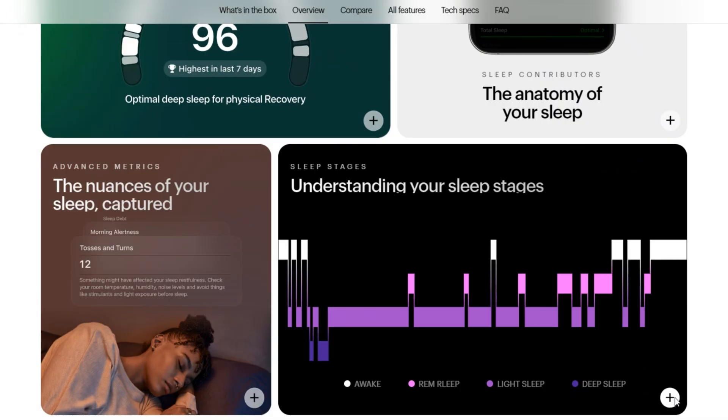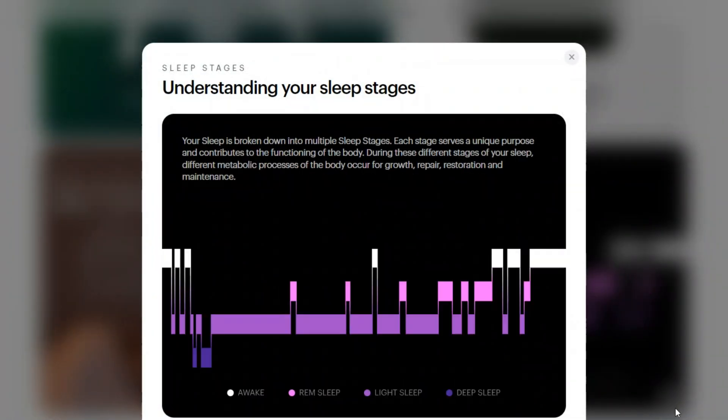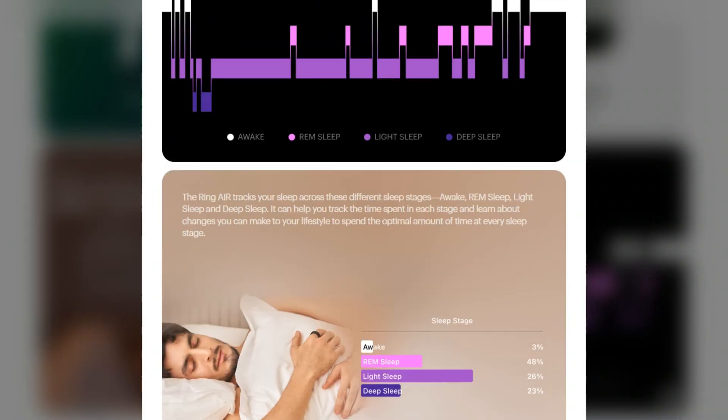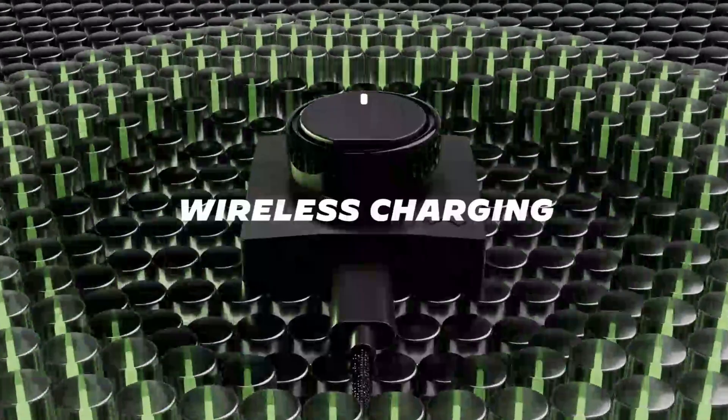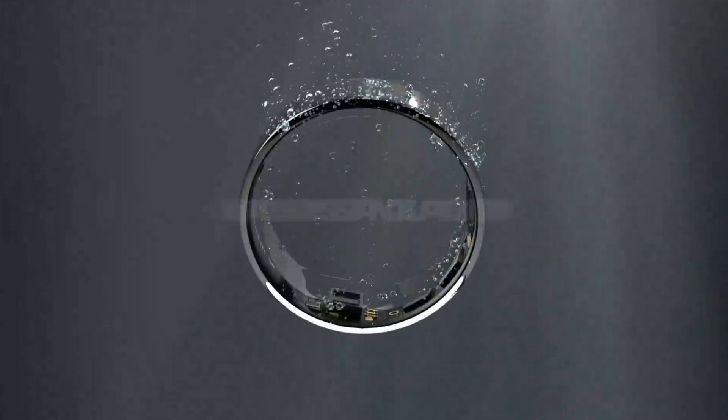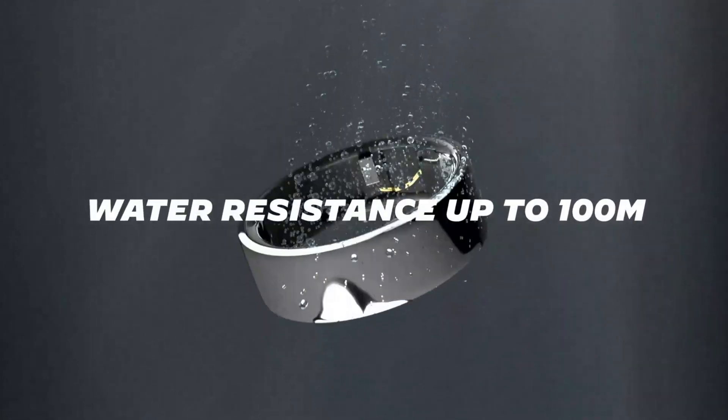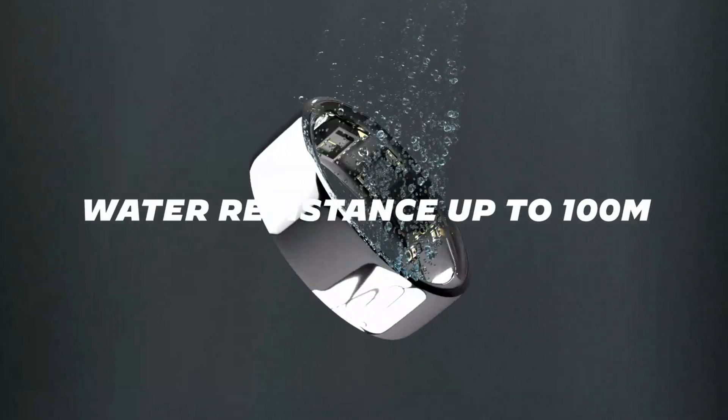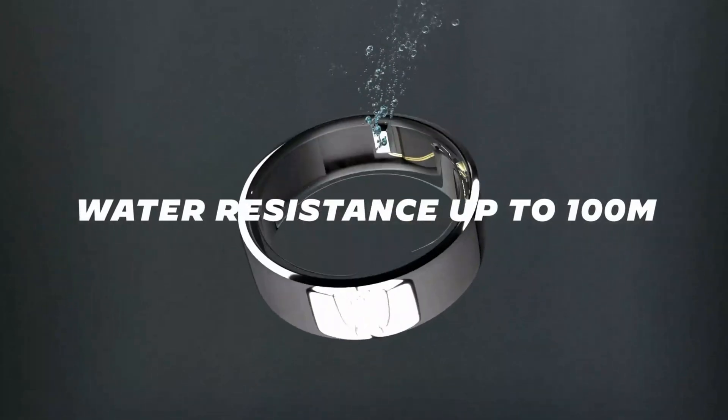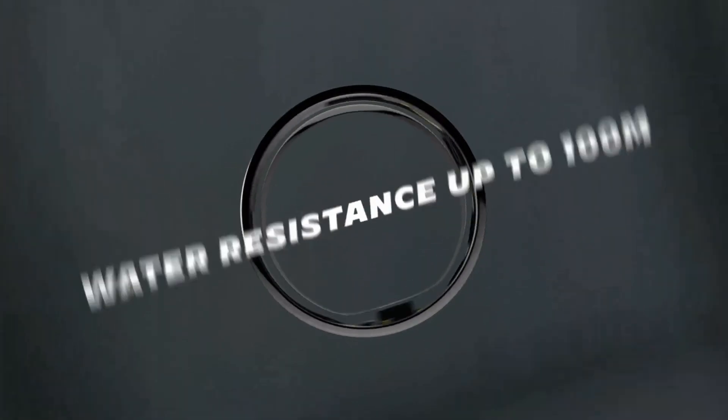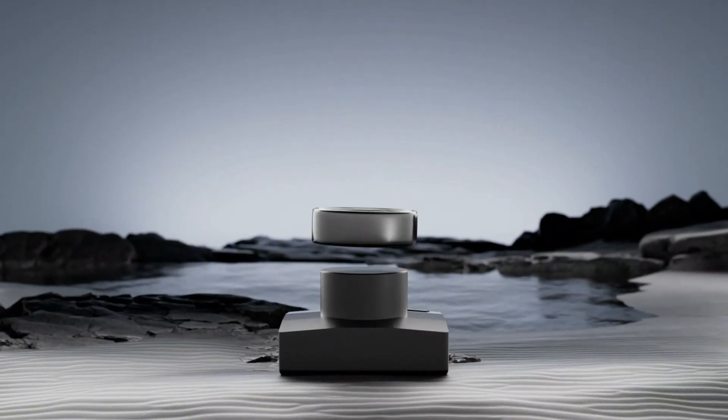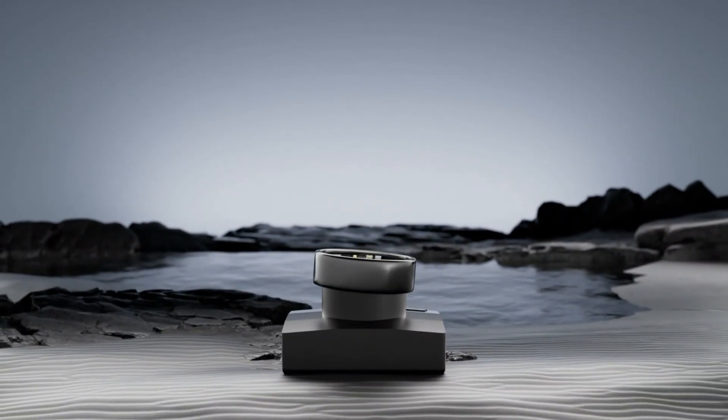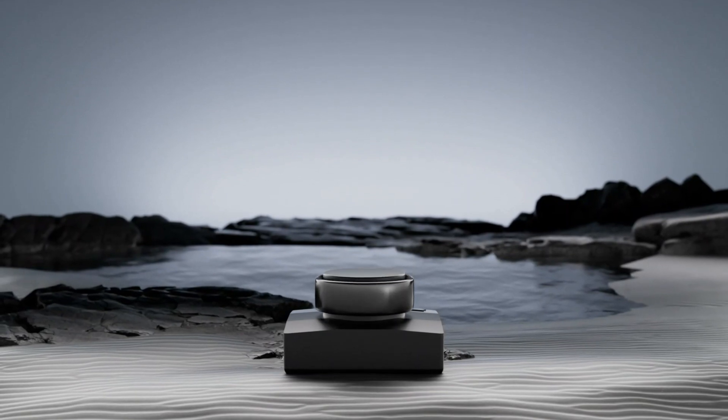However, workout tracking on the UltraHuman can be less accurate compared to the Oura, especially during active movement. Overall, the UltraHuman Ring Air is great for those who want detailed wellness tracking without ongoing costs, but the Oura may offer a more polished experience for fitness tracking.